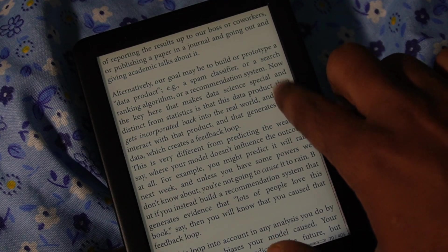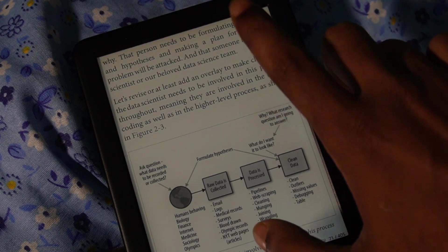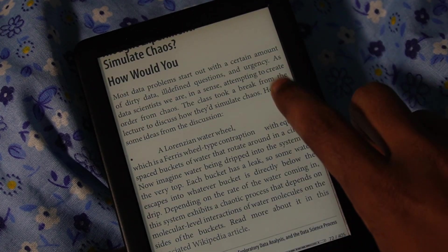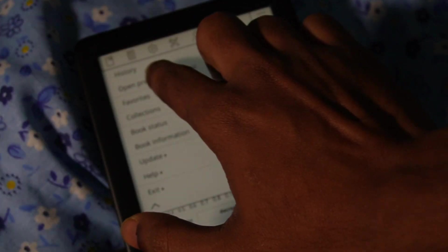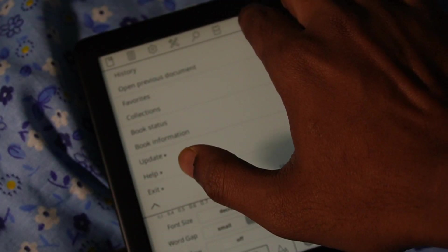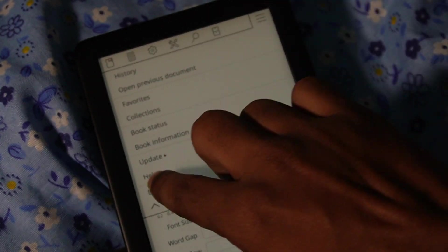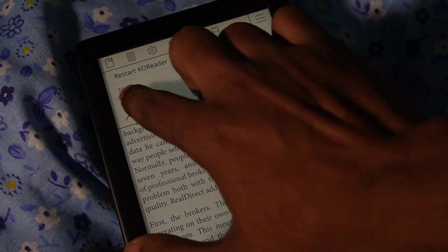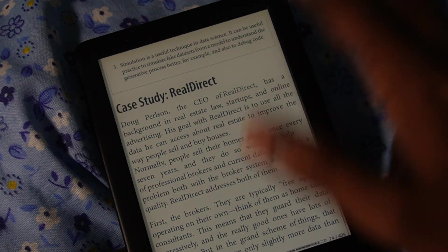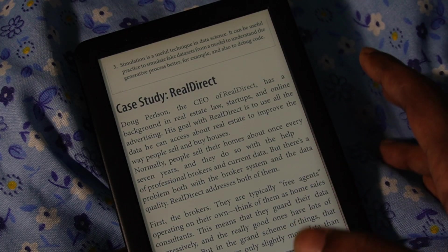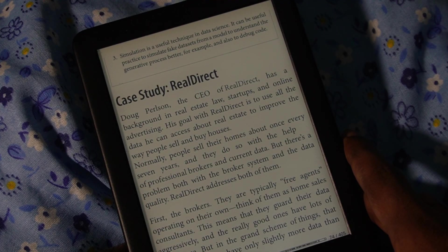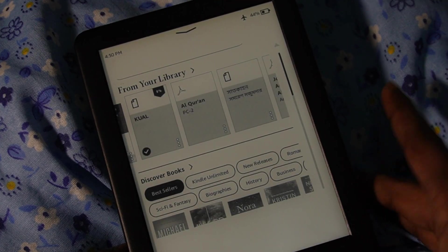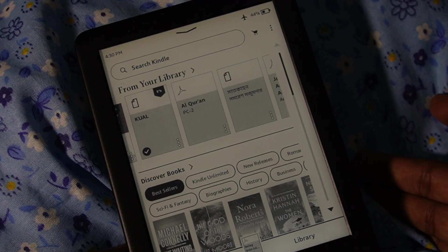If you want to go back to the default UI, you can exit KOReader just like I showed earlier — click the menu and then click Exit, and it will exit to the default UI. That's it for now, thank you very much.